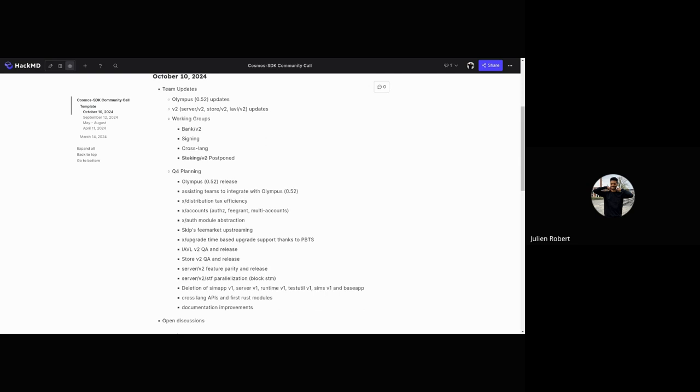x/accounts, which is basically the smart account module of the SDK that's being released alongside 0.52, is getting new account capabilities. For instance, a vesting account is being developed in a feegrant account. The idea is to sort of replace the existing feegrant and vesting modules that we have, with those being account types that any user can create. We're going to support multi-accounts—the combination of multiple accounts into one account. So your account can be a base account, a feegrant account, and vesting account in one. We already have the lockup and multi-accounts in the base account ready, and these are two extra account types we're planning to add and release.